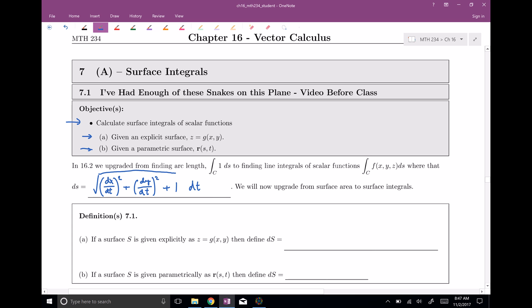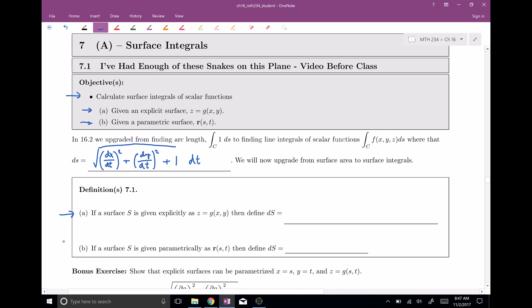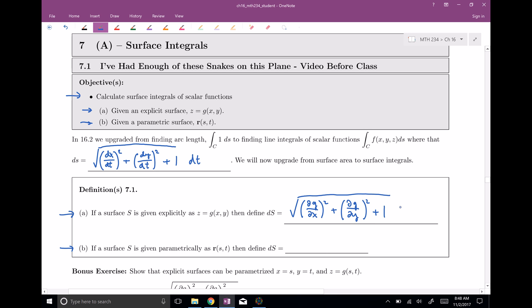Now I'd like to upgrade from surface area to a surface integral, and it depends on if our surface is given explicitly or parametrically. For the capital-S ds, if given explicitly, this is the square root of the partial of g with respect to x squared, plus the partial of g with respect to y squared, plus one, all under the square root, times dy dx. Here g is the equation our surface is given explicitly by, so z equals some function g of x and y.